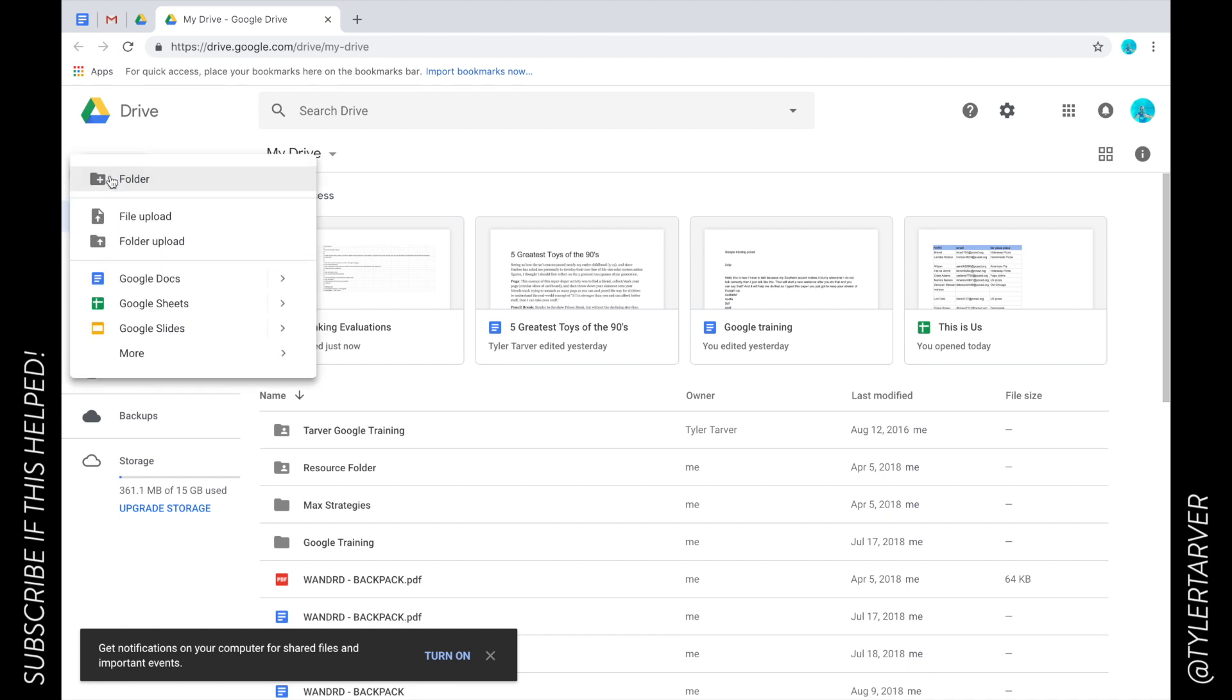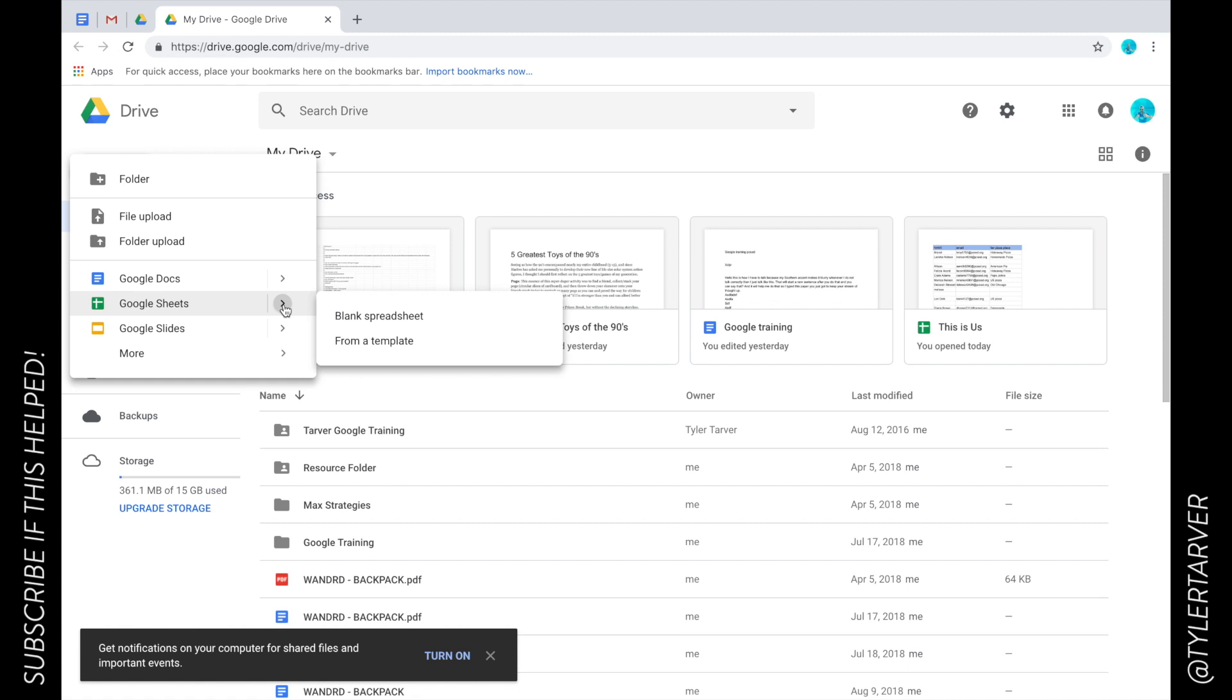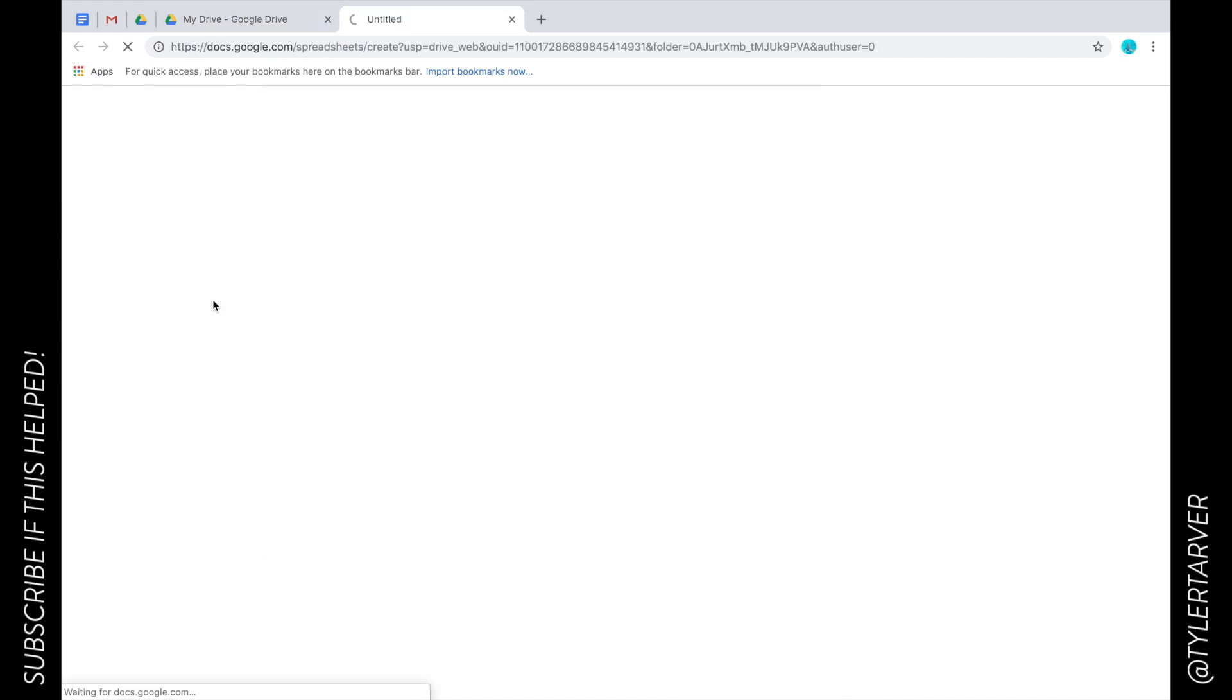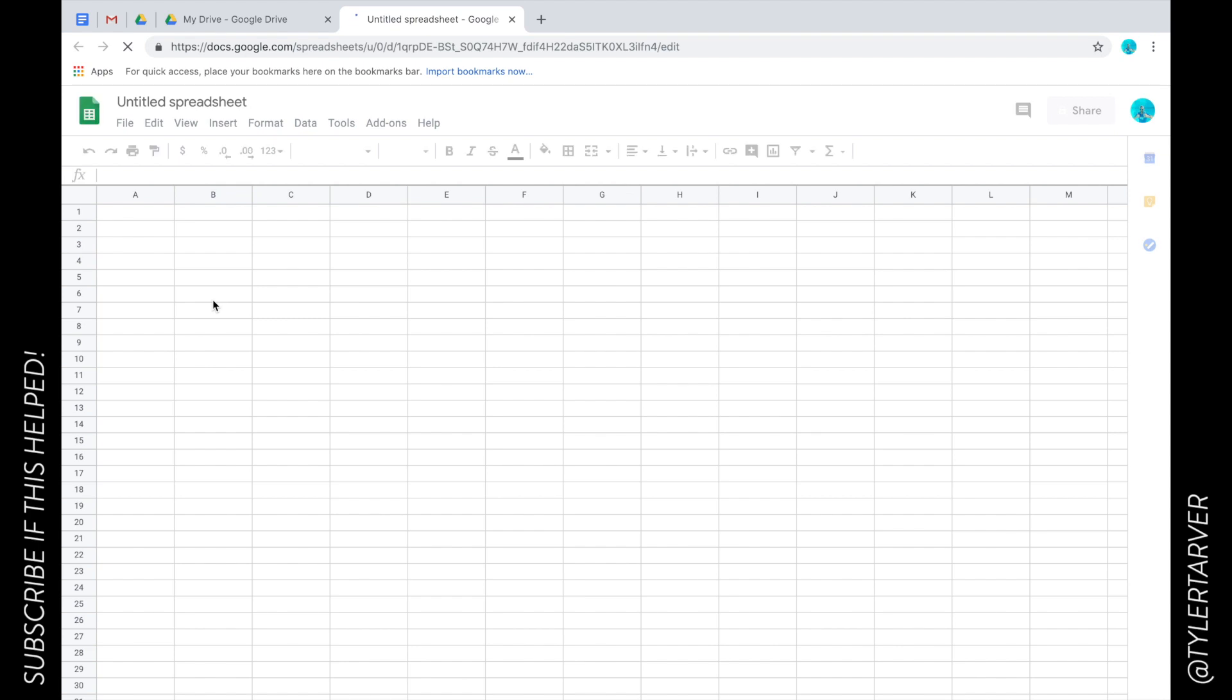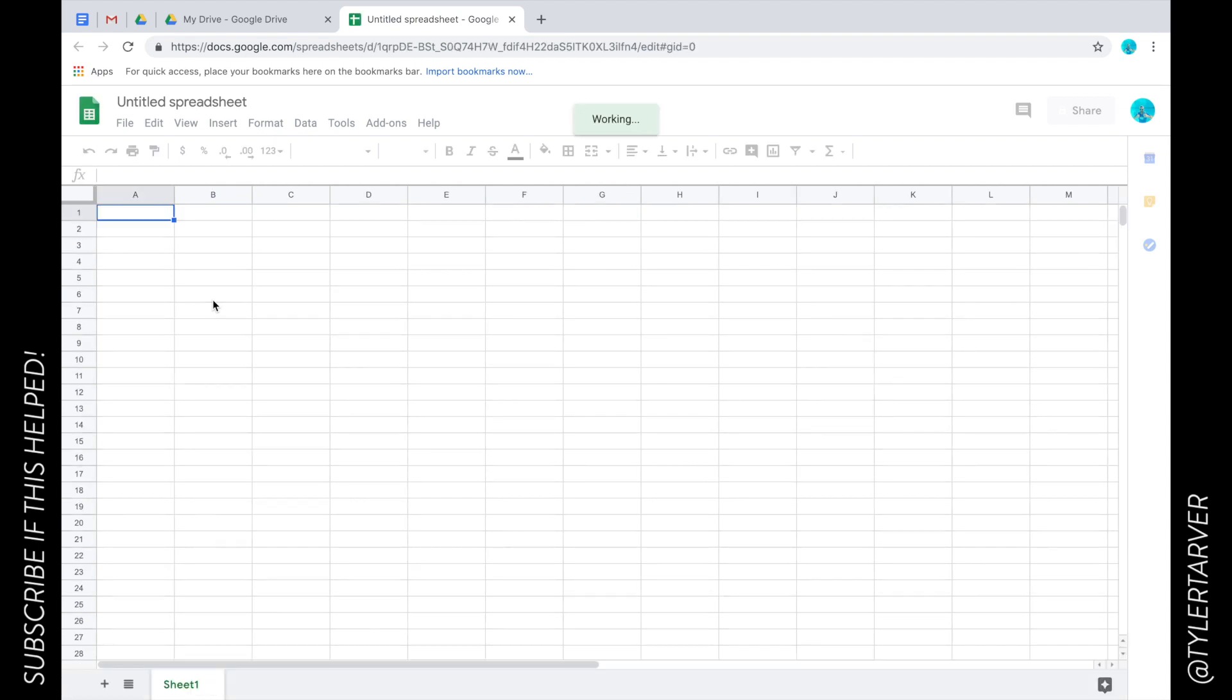Then we're gonna go down to Google Sheets. If I click here it's just gonna go ahead and create it, but I want to show you: see the arrow? If you hover over the arrow, it'll give you the chance to do a blank spreadsheet, which is just empty, or you can pick one from a template. Most of you guys are just going to create a blank sheet unless your organization has templates for you or you create your own sets of templates.